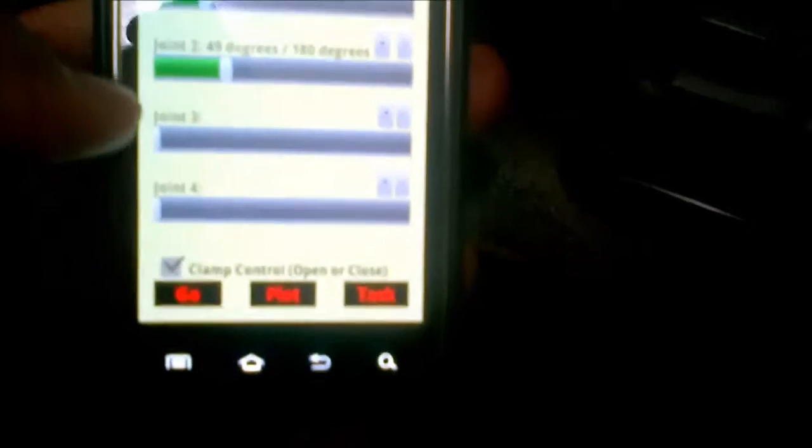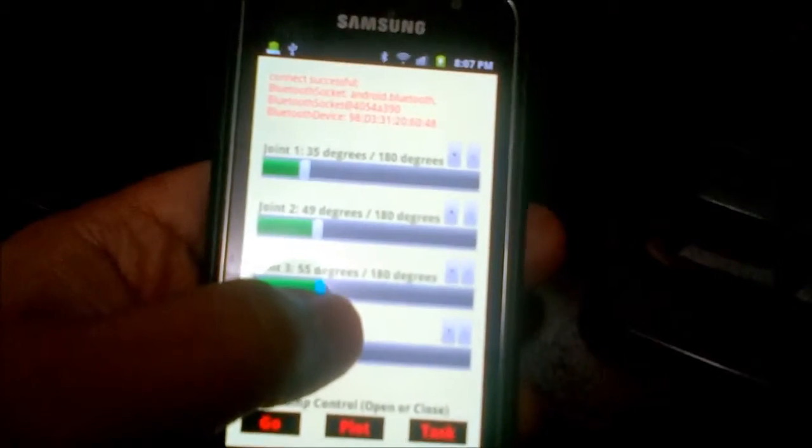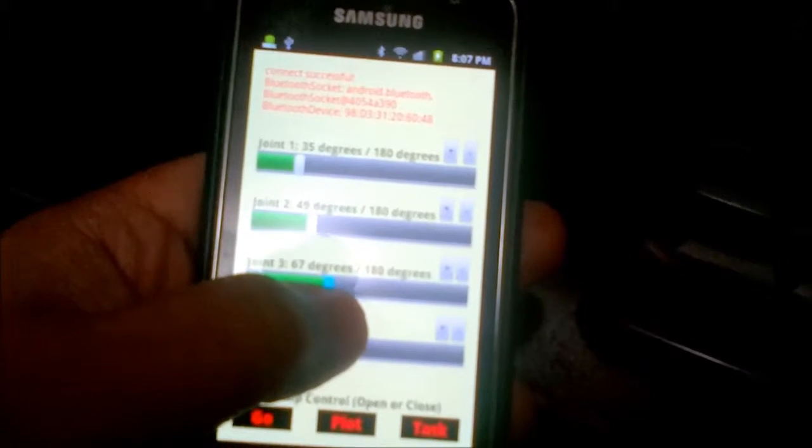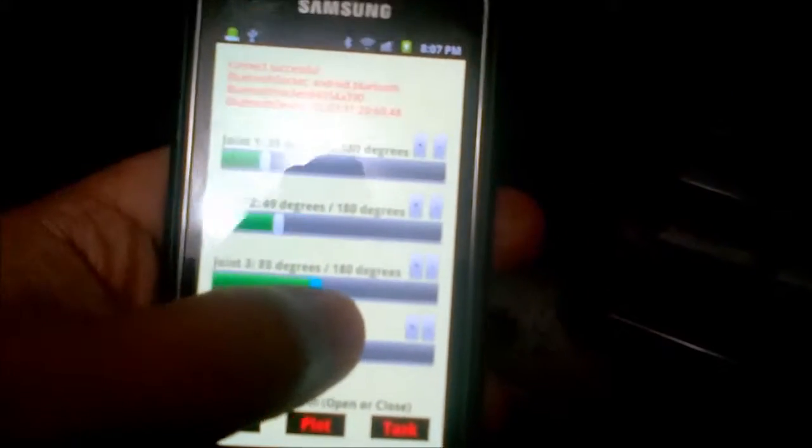Okay, joint 3 has to be at about 145 degrees, I believe.